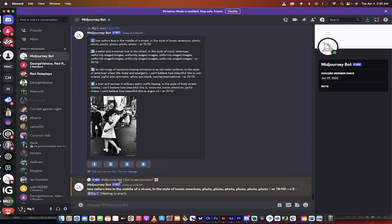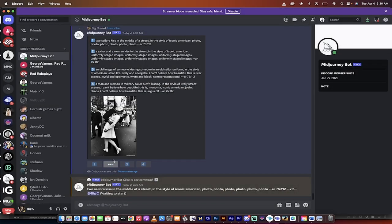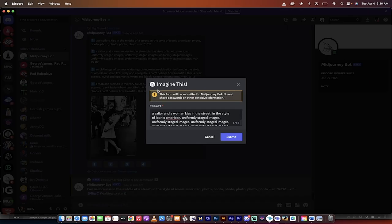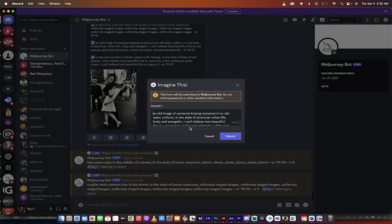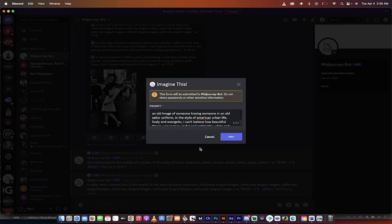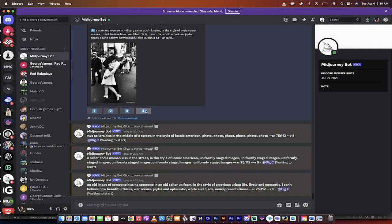You'll notice here that when I do this, there is an imagine this box. Normally you would see a remix box, but now it's called imagine this for this one. So it's kind of cool. I'm going to hit one, two, and three. So it's going to pop those images out pretty quickly here.